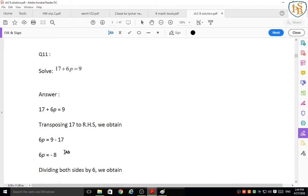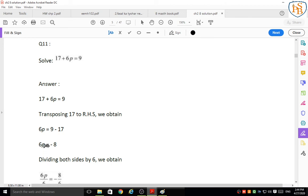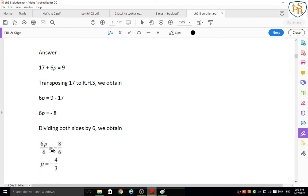Question 11: 17 plus 6p = 9. Transpose 17 to the right-hand side: 6p = 9 minus 17 = negative 8. Divide both sides by 6: 6p/6 = negative 8/6. Cancel 6s and simplify by dividing by 2: p = negative 4/3.